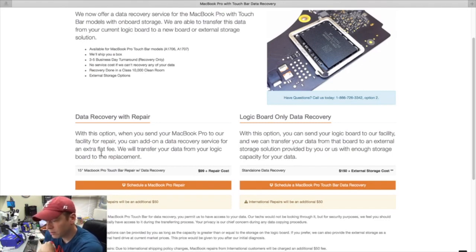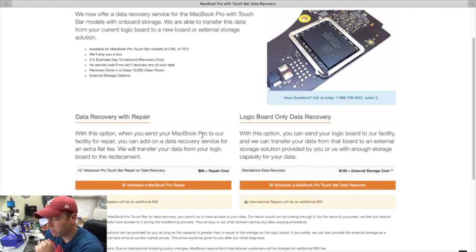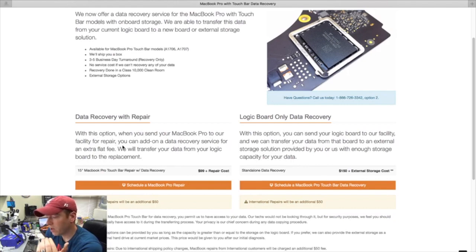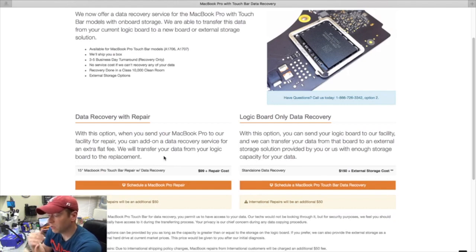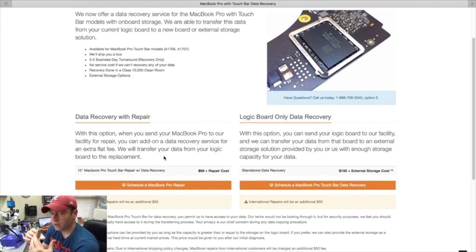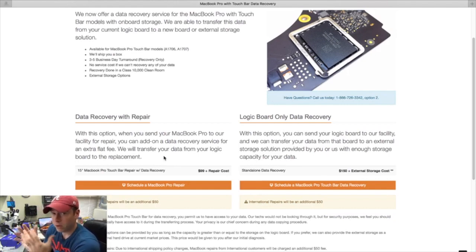As you'll see, there's two options with this. With this option, it says when you send in your MacBook Pro to our facility for repair, you can add on a data recovery service for an extra flat fee - we'll transfer the data from your logic board to the replacement.